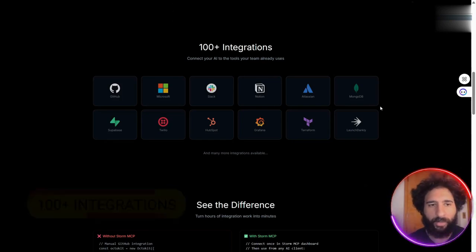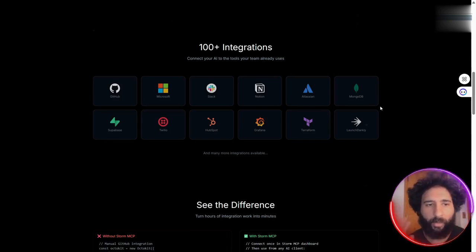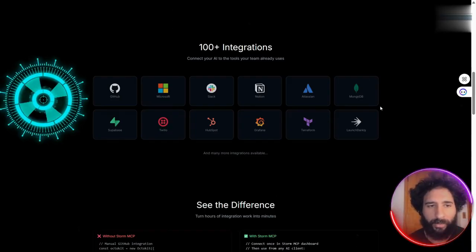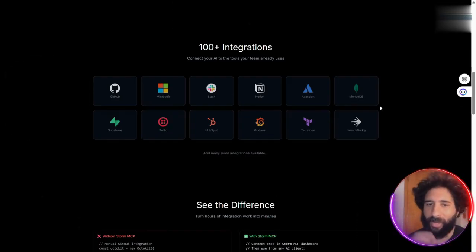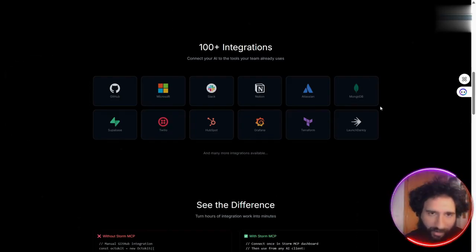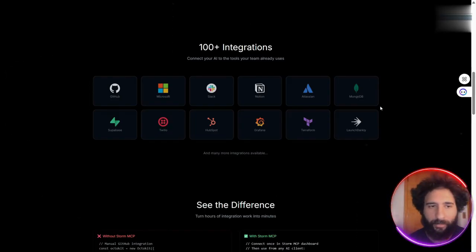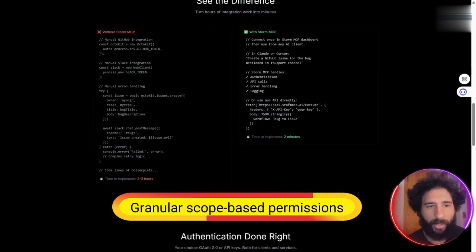Not only is it super easy to use, but everything is centralized in one place. All your secrets are stored in one place. So you don't have to worry about logging in here, doing this, doing that. Plus, it has granular, scope-based permissions.